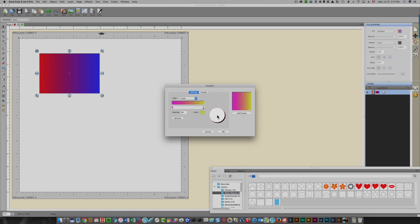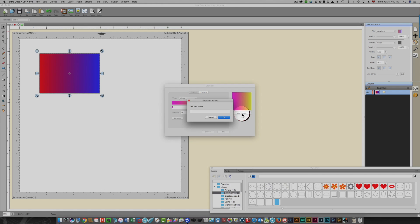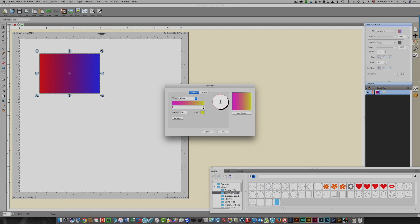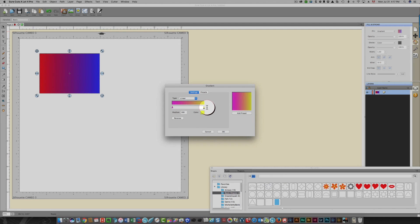Once you have what you like, you can add it as a preset and name it. I'm going to name this 'Pink to Yellow Linear' — because Linear means a straight line, which is the gradient type I have selected. I'll save that, and it's saved permanently. I can also make changes, drag to add more yellow, and save that as a new preset as well.